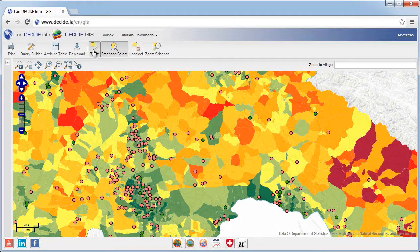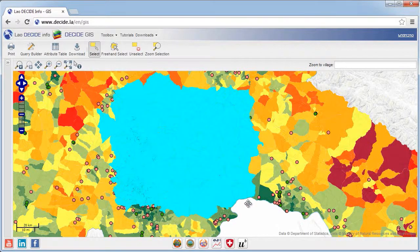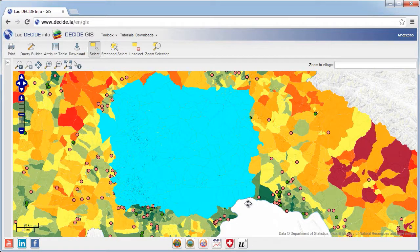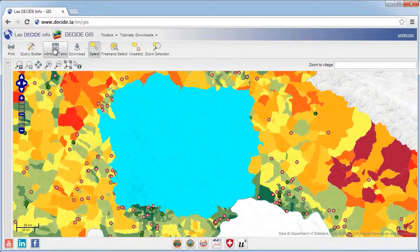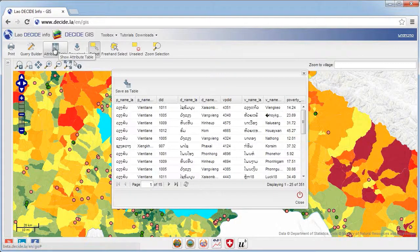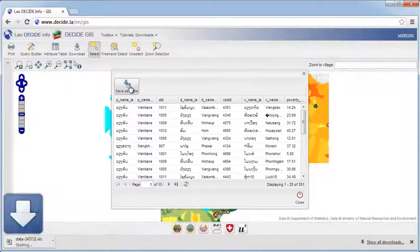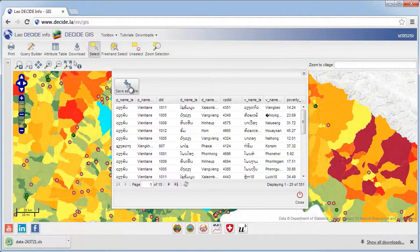Selecting features is useful to identify where things meet certain conditions, or to select areas of interest. Selections can then be downloaded and saved for further offline processing. While in the main GIS window, click the download button to download the selection in the active layer as a GIS shapefile. If you prefer to have the data as a table, open the attribute table and press save as table. That's it for this tutorial on the Decide GIS tool. Thanks for watching.